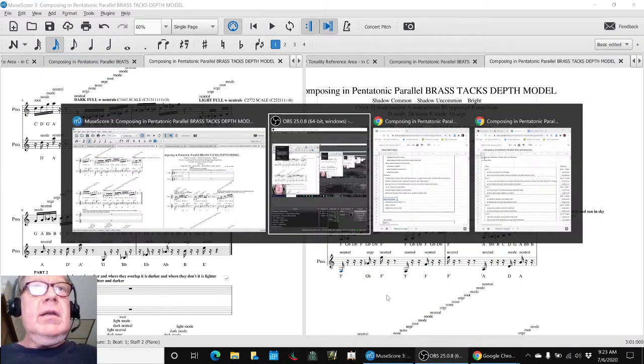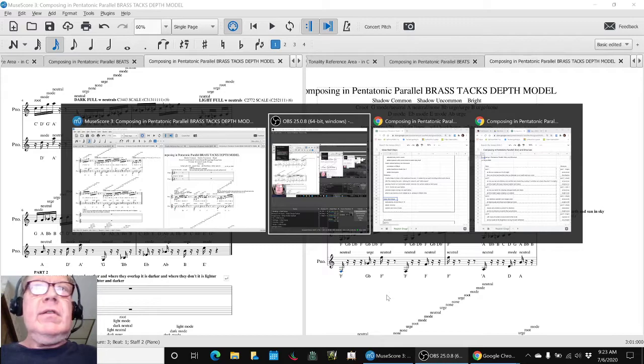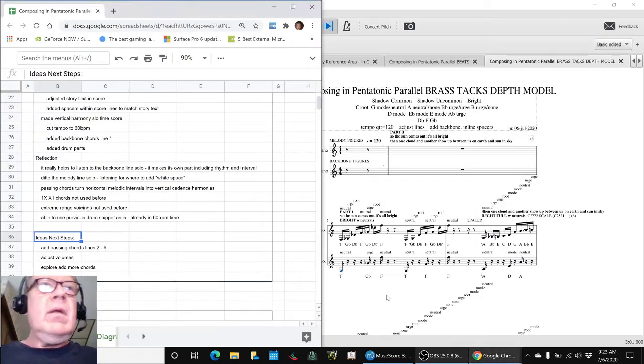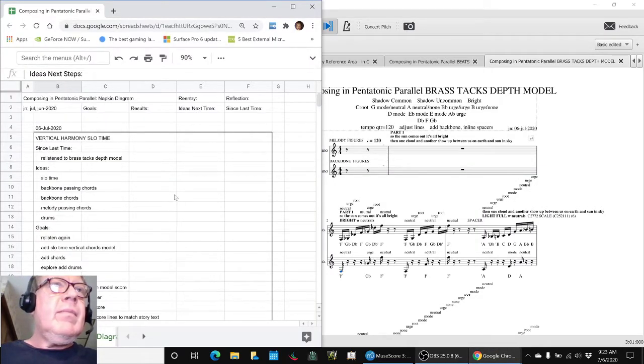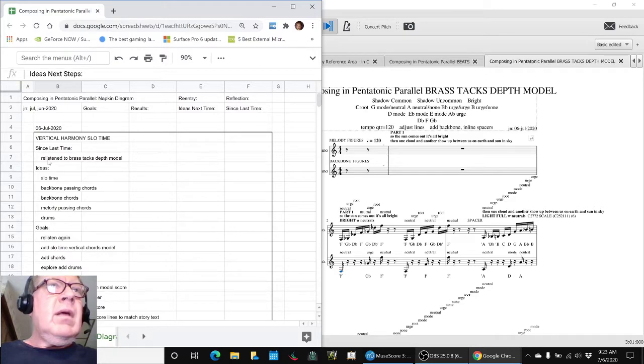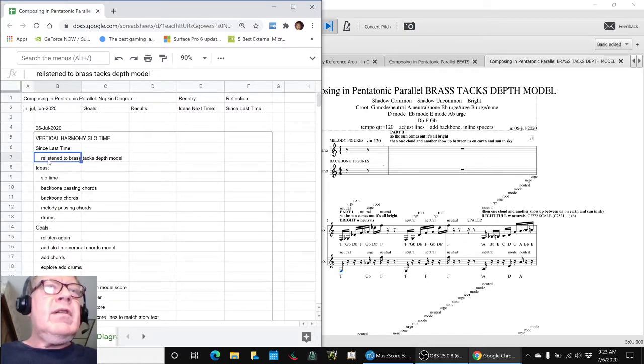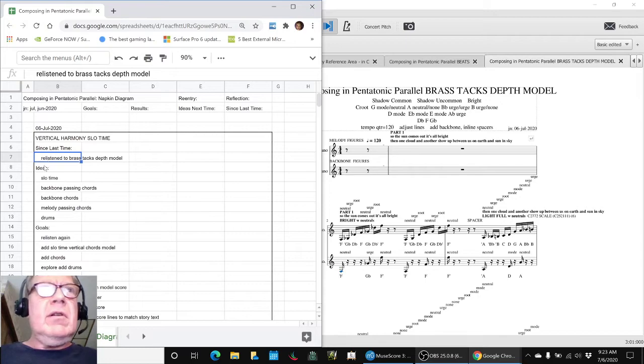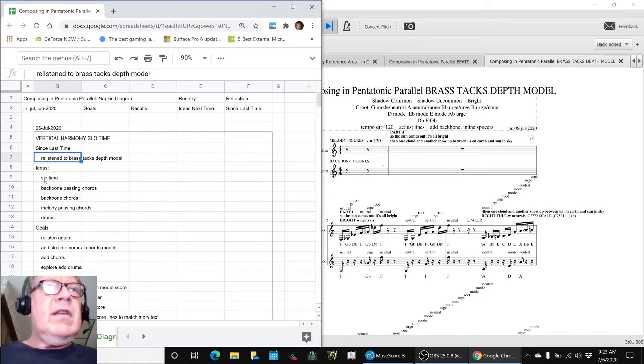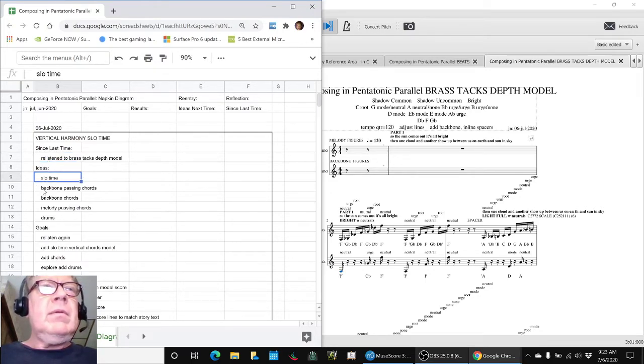In today's stream, we re-listened to the brass tacks depth model, which we just heard a part of. We had some ideas for slowing it down and adding chords.